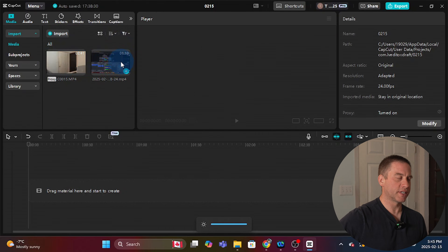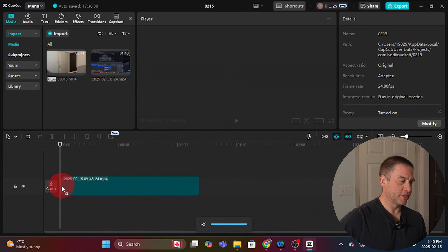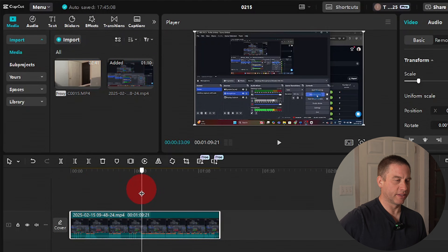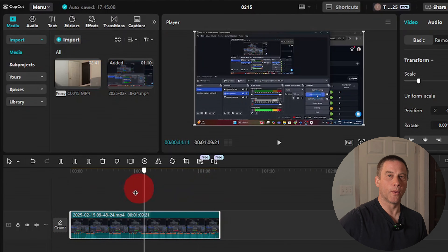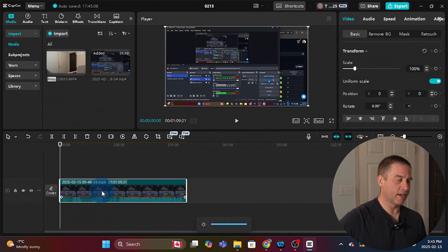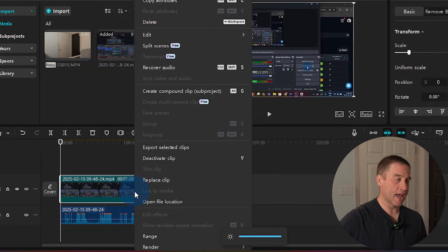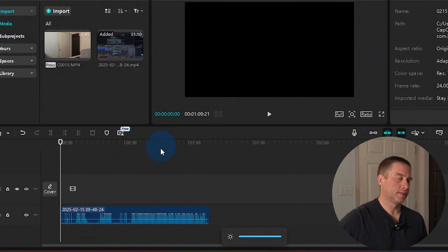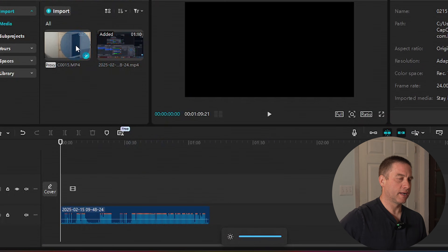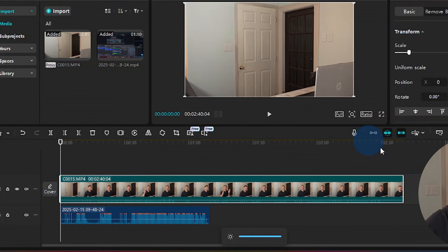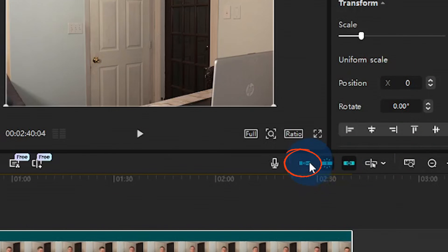I'm going to drag and drop the screen recording down to the timeline. Taking the playhead, you can see there's nothing really on the screen recording — it just stays in the same spot the whole time. So I'm going to right-click, go up to extract audio, then right-click on the screen recording again and delete it because we don't need it. Next, I'm going to click on the video and drag and drop it down to the timeline.